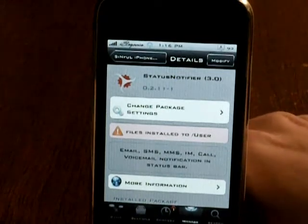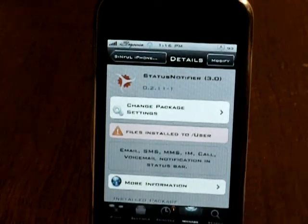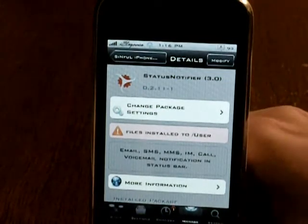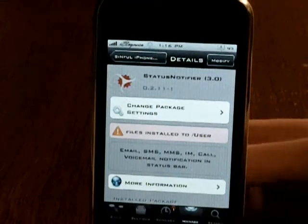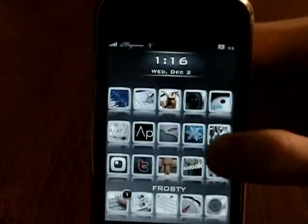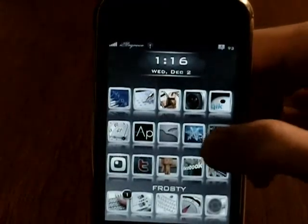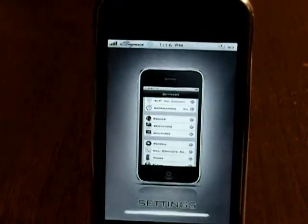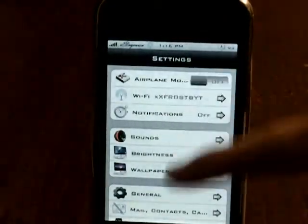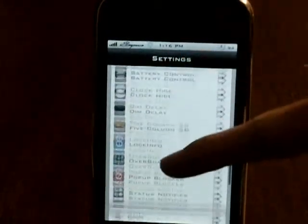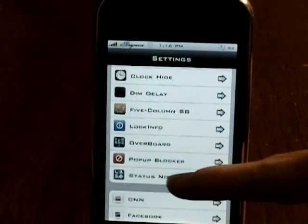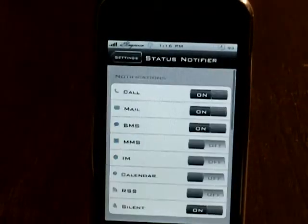Then, once that is done, it will say Respring, I believe. So then just let that respring, go into Settings, and then go down to Status Notifier.